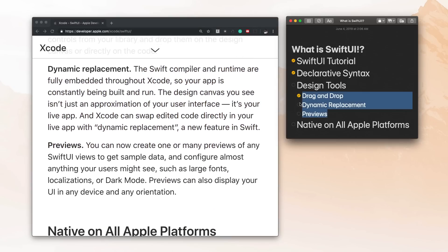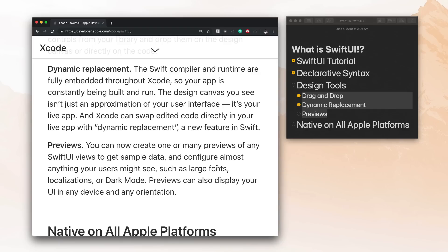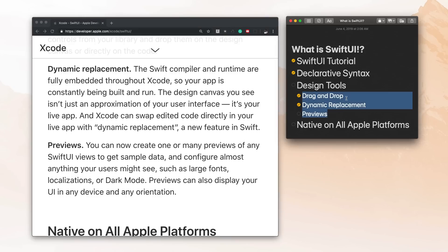So I'm going to mark those two now previews. You can now create one or many previews of any SwiftUI views to get sample data and configure almost anything your users might see. So this is pretty dope because we'll be able to test things really quick. We don't have to put our design together 500 different ways. We can just create previews really easily. And I'll show you how to do that in a video this week. I plan on making videos on each one of these topics.